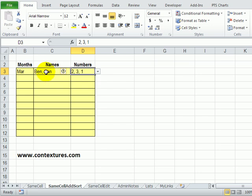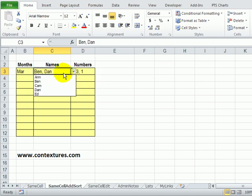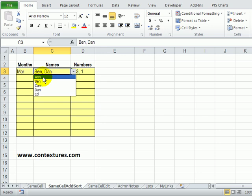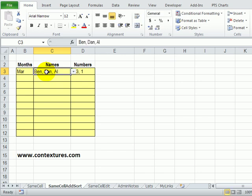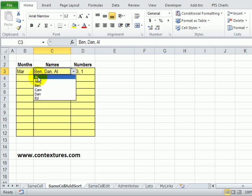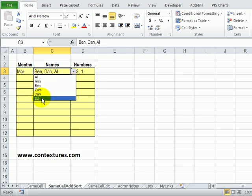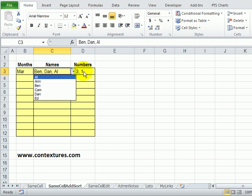In this example we can also add new items. So right now if I look at this list we have five names. Perhaps I'd like to add Al to this list. So in this cell I can just select and type Al and when I press enter it's automatically added in the cell even though it wasn't in the list and now it appears at the top of the list. So it's added it to that list and sorted it alphabetically and we can do the same thing with numbers.